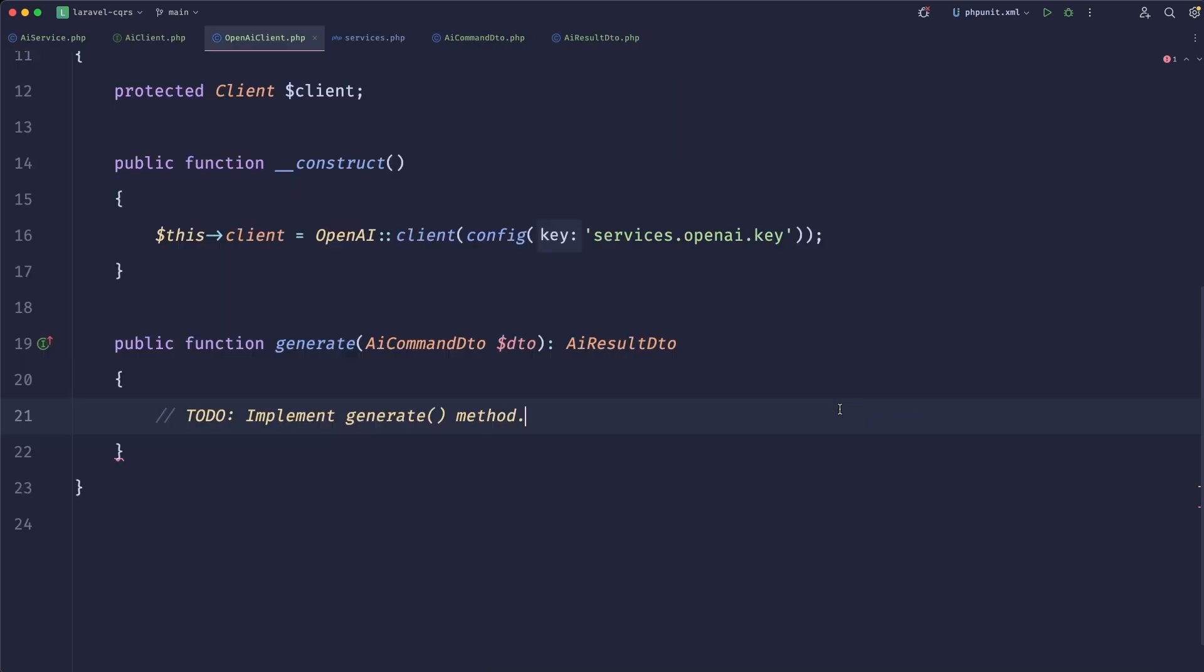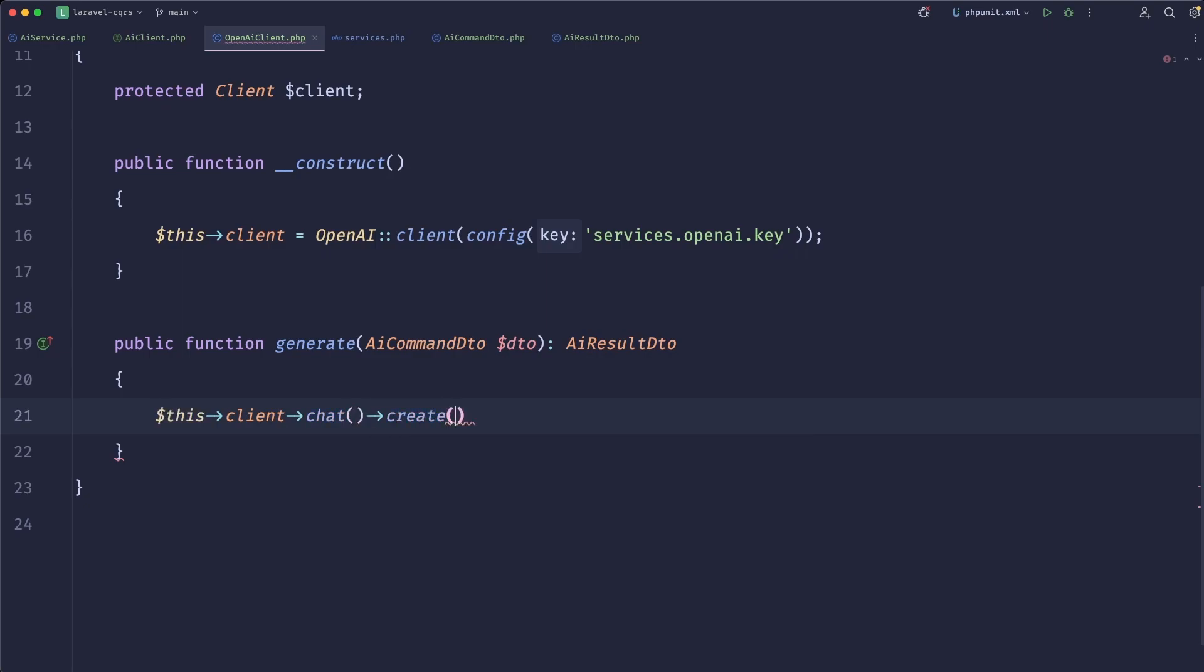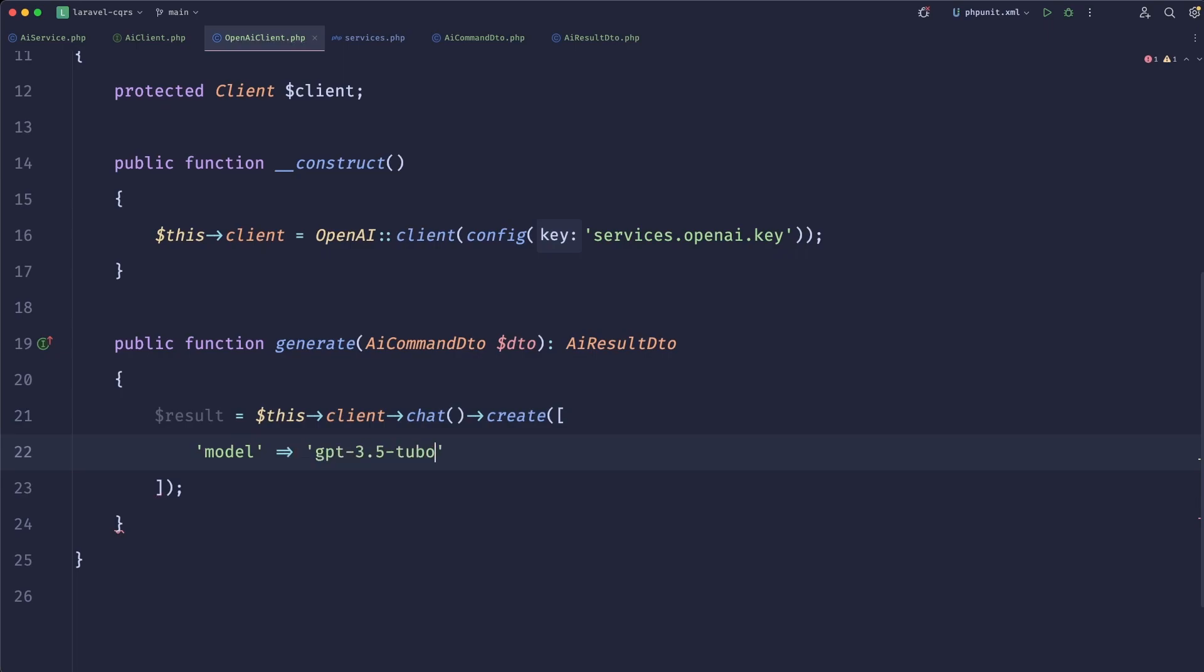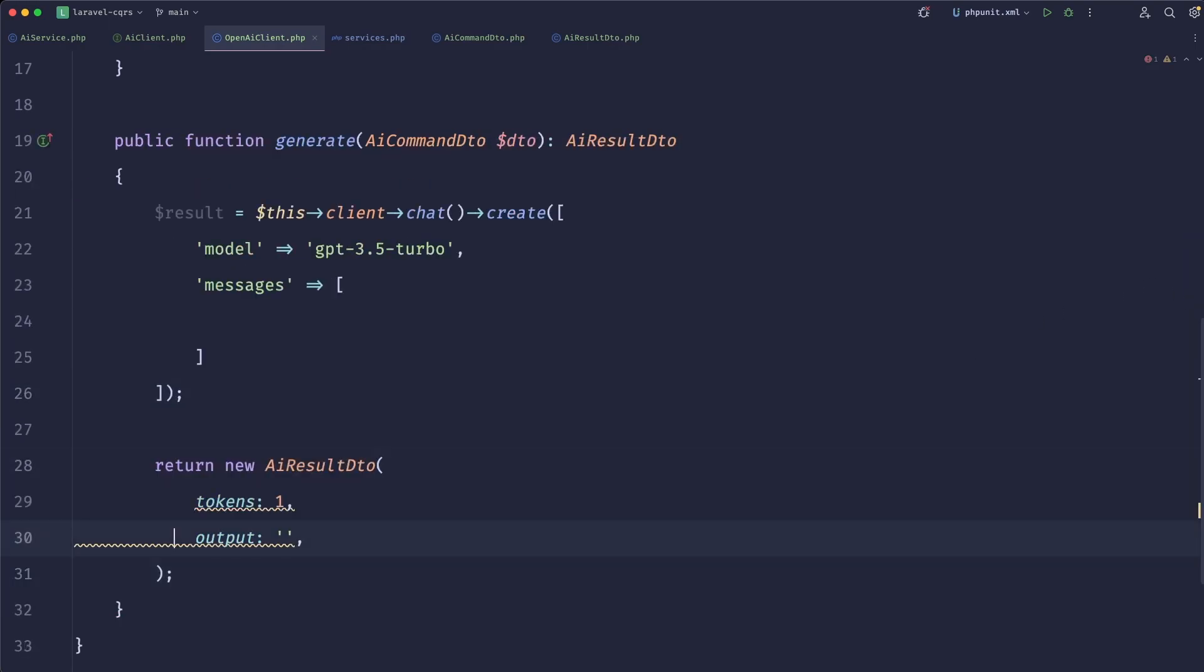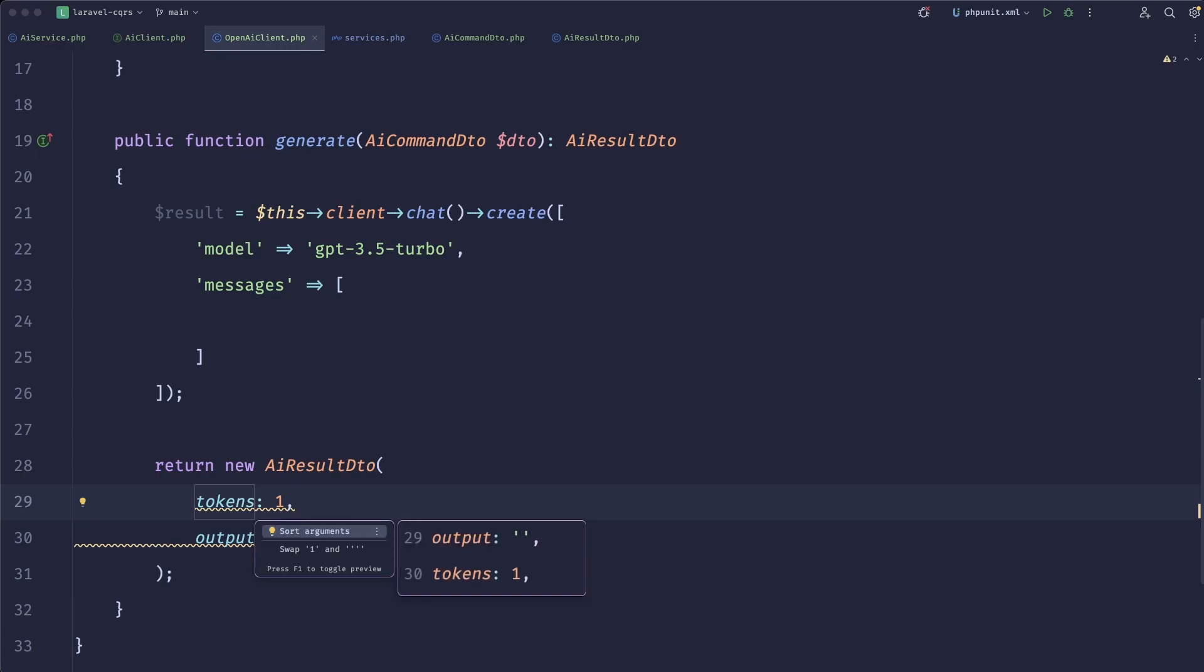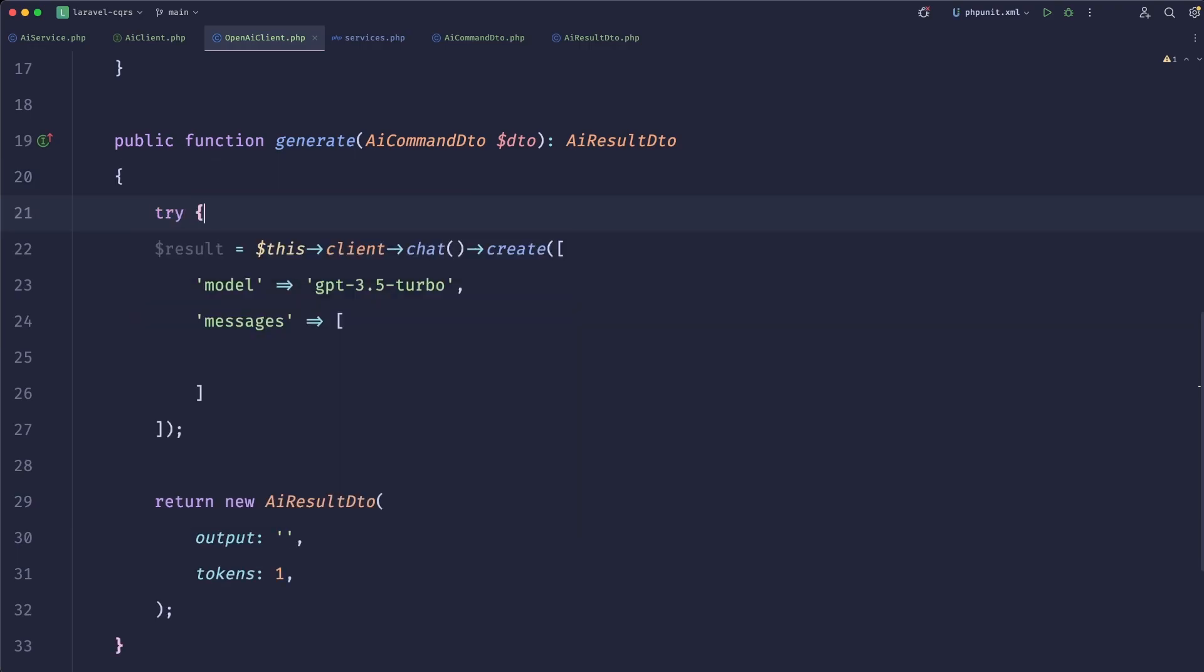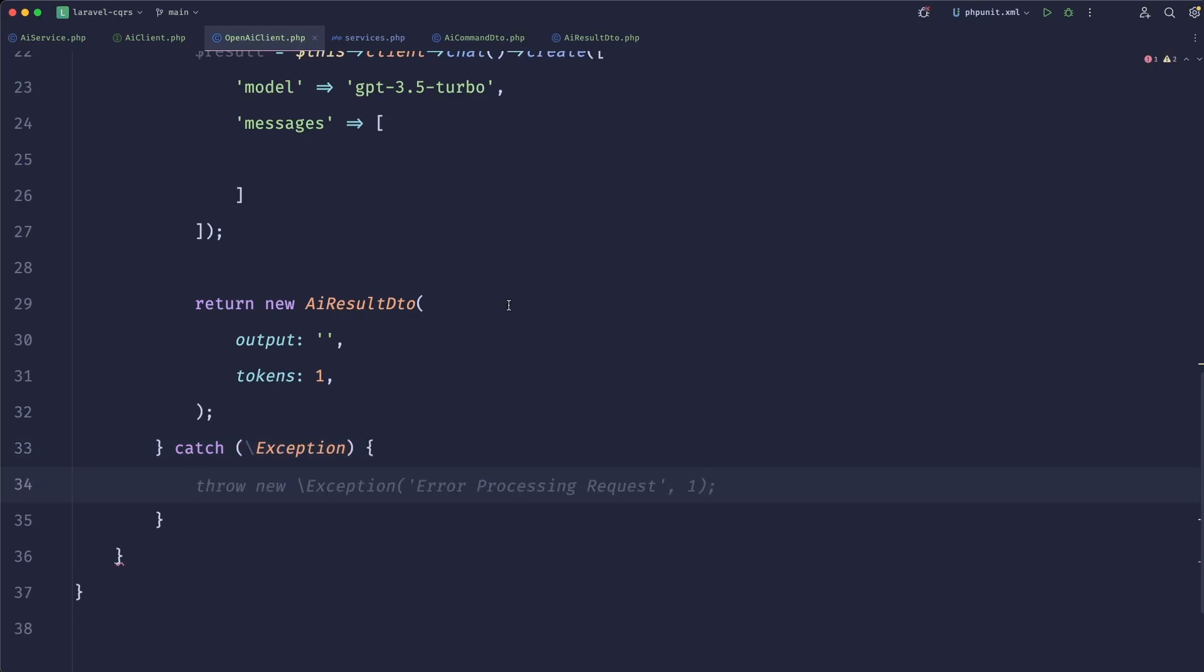So now what we can do is we can simply call this client chat create. There's a couple of things that you can specify here. It will depend on your preferences, but you can specify a model. I will use GPT 3.5 turbo. Now you'll provide messages, which is an array of what the chart is. And then from the result, you will get some information. For now, let's just return an empty DTO. And we can wrap this all in a try-catch. So if the weather fails, we can throw some useful exception.